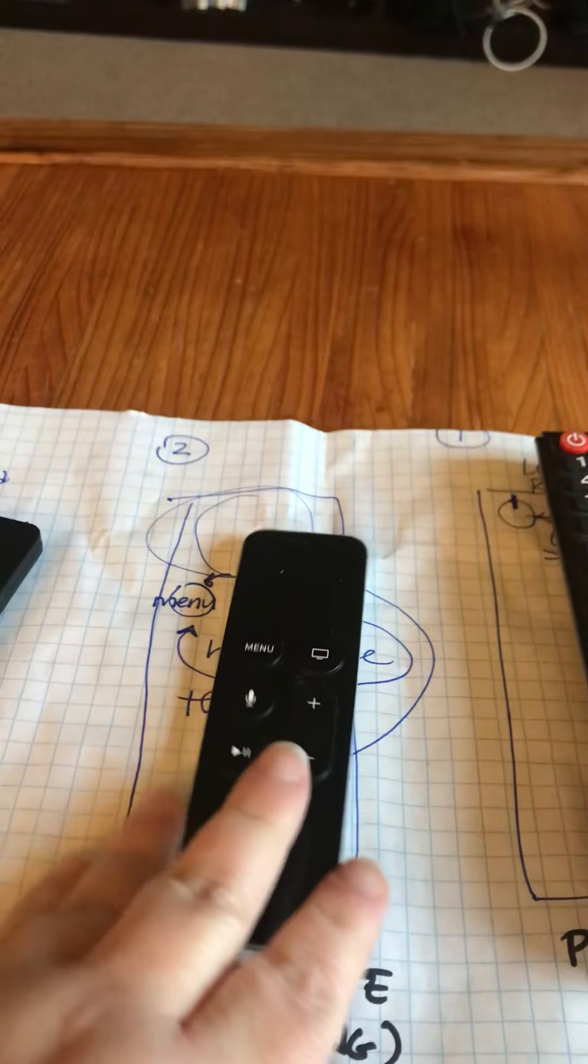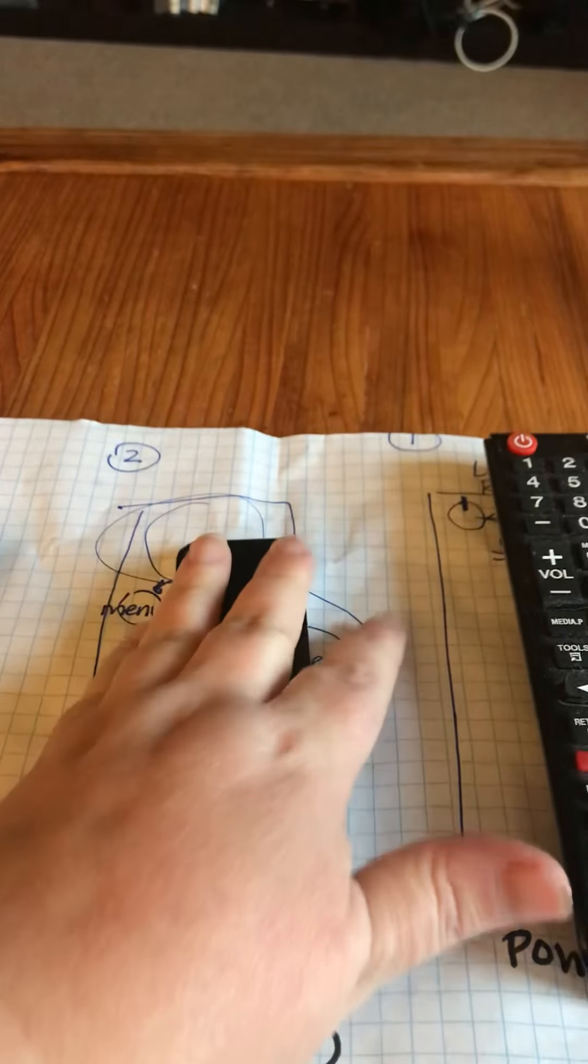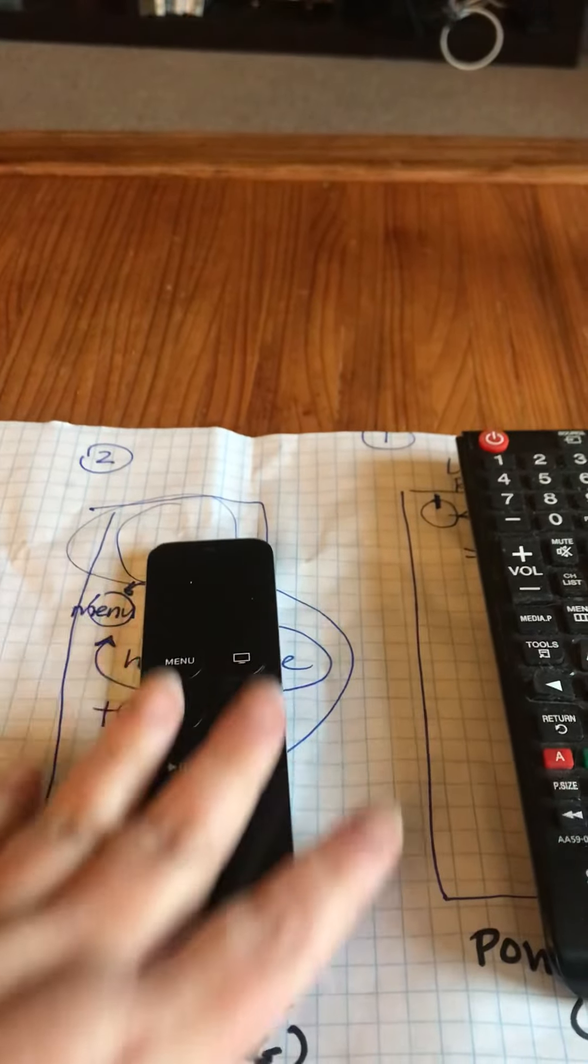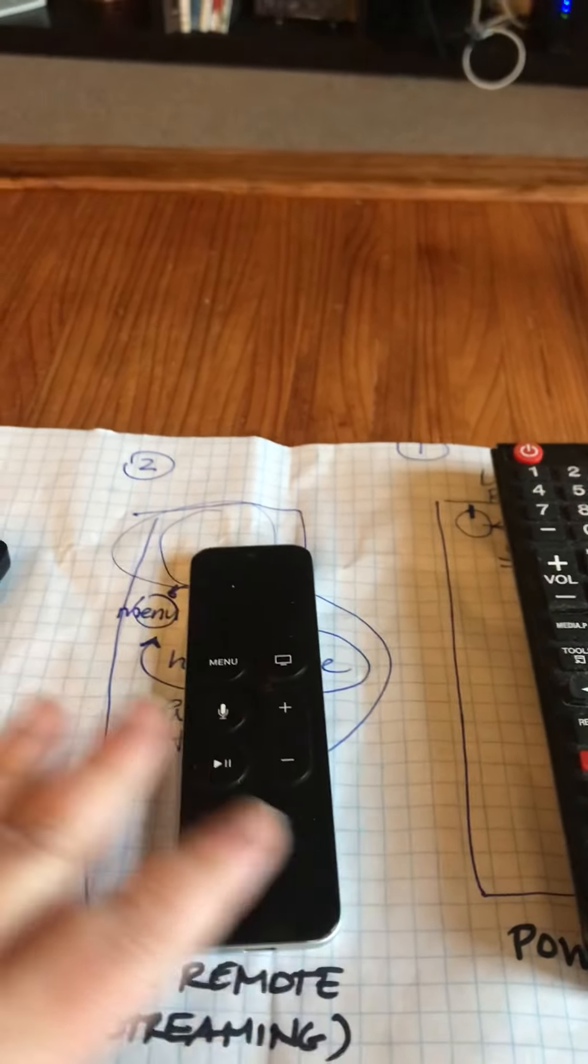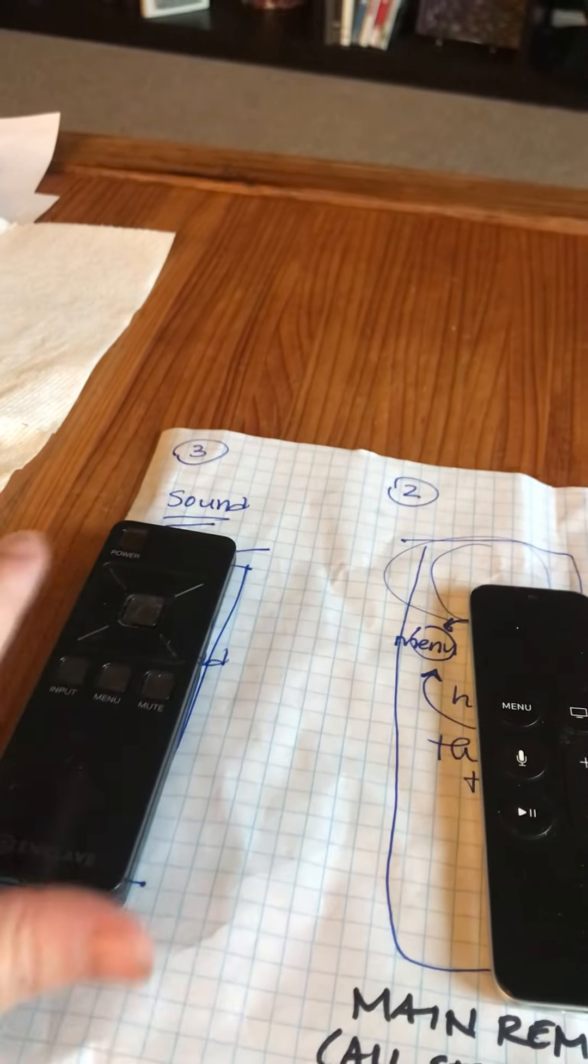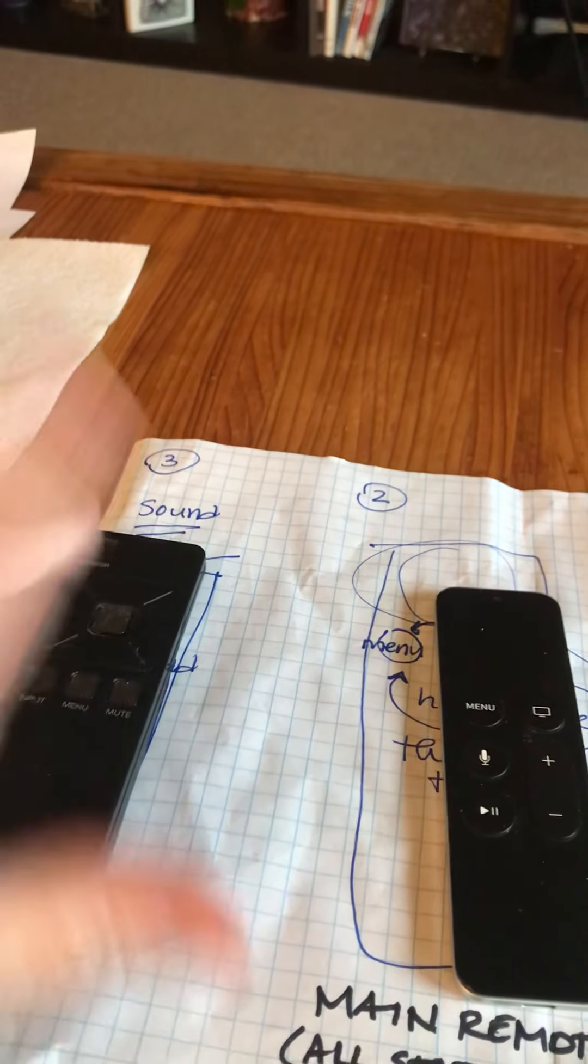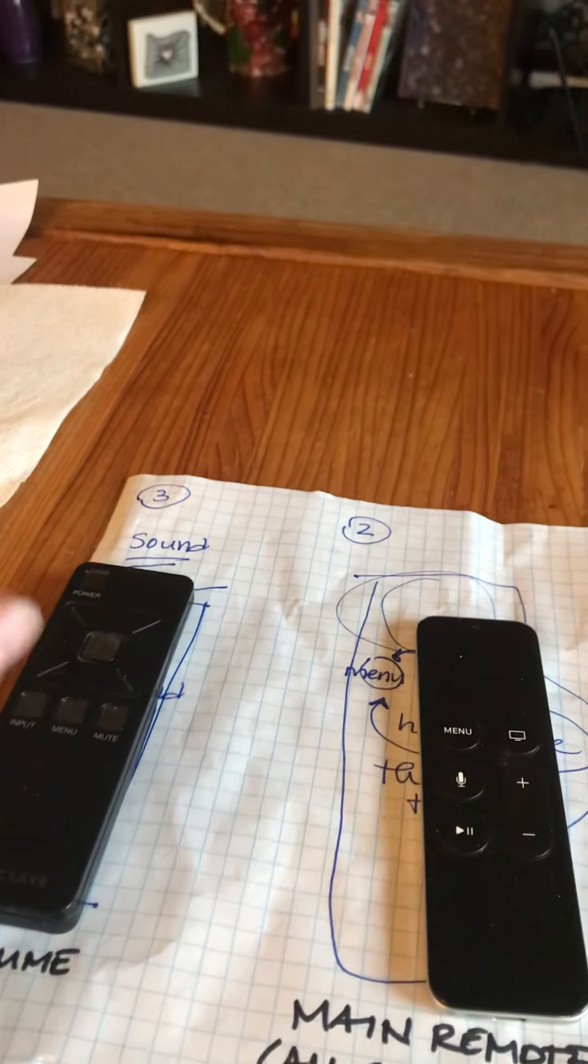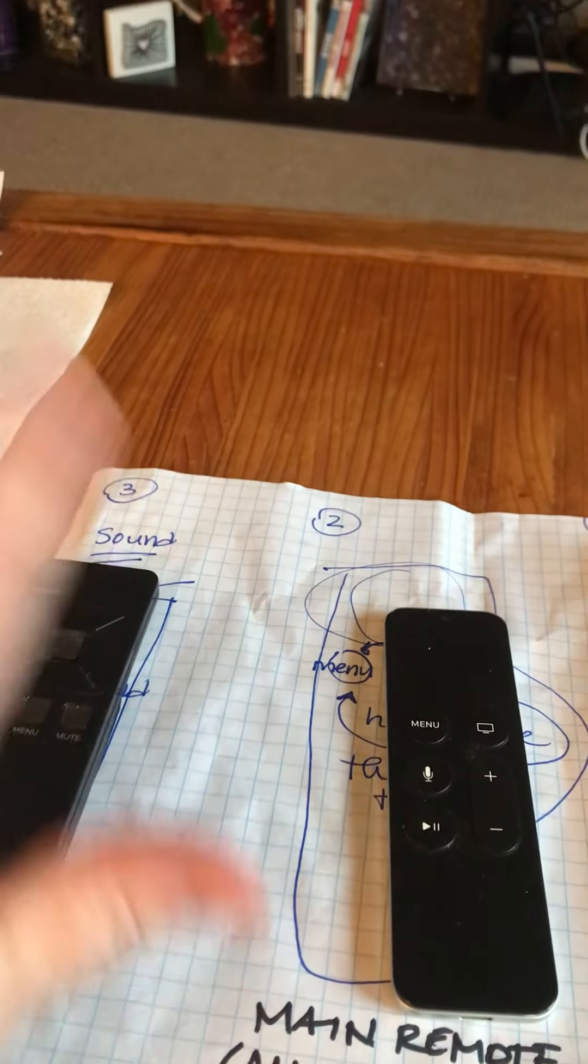The master remote for all the streaming is the Apple remote. And then this gives you the surround sound. If you don't turn this on, it's okay.